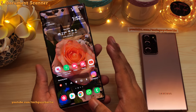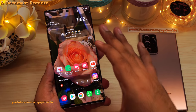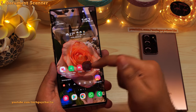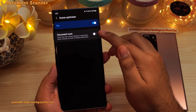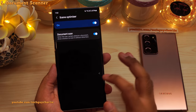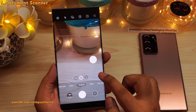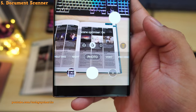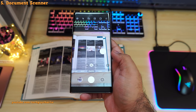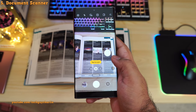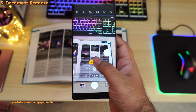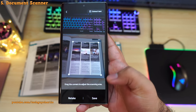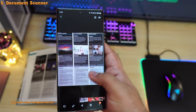The phone also comes with a built-in document scanner, which eliminates the need to manually crop a photo after taking a picture of a document. Open up the camera, go to settings, tap on 'Scene Optimizer,' and make sure 'Documents Scan' is enabled — you also need the Scene Optimizer turned on. Once it's on, point your phone at the document and the phone will automatically highlight the area containing text. Tap the yellow button, drag the corners to fine-tune the scanning area, tap save, and your scanned document is in the gallery.